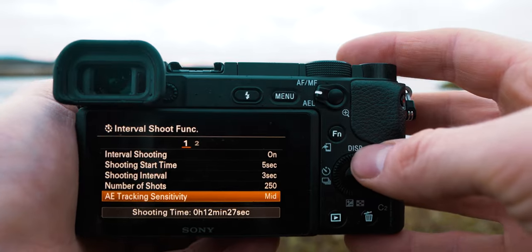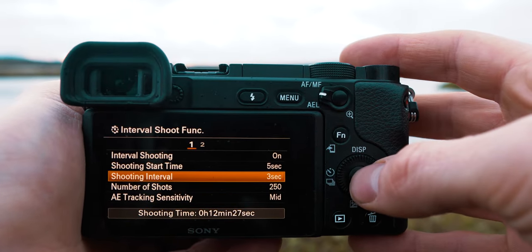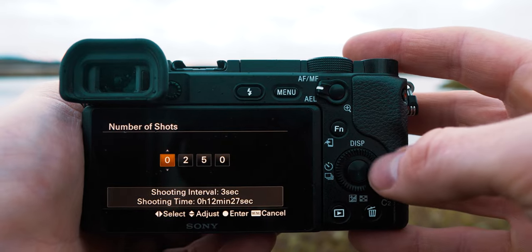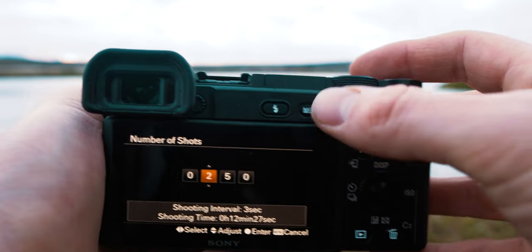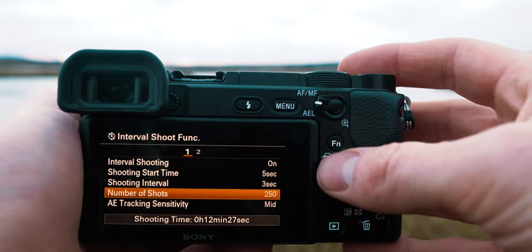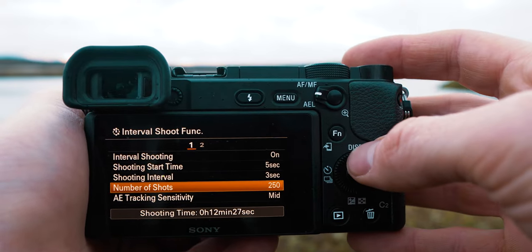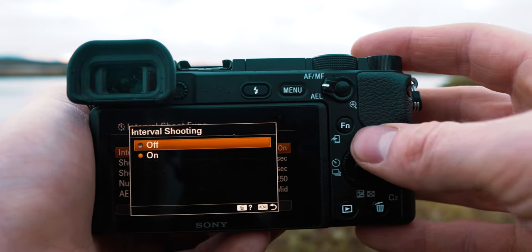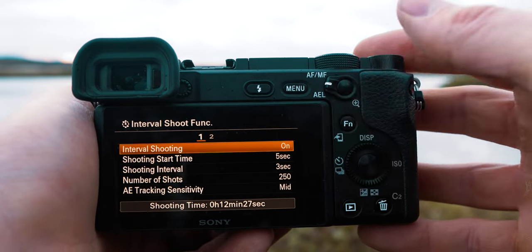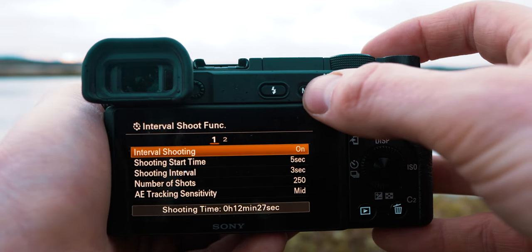The way to change any one of these settings is basically just to click it — for example, number of shots, click it and set how many shots you want. Very straightforward. You go back by clicking menu, and to activate it you go to interval shooting, turn it on, then go back to menu and proceed to shooting.